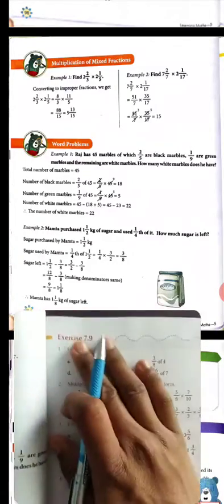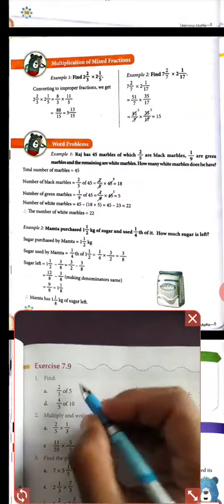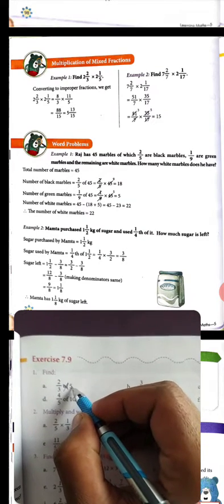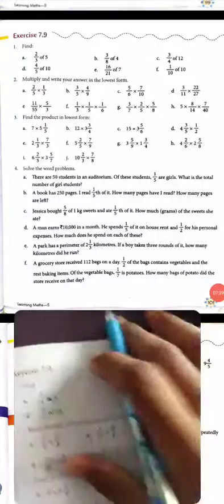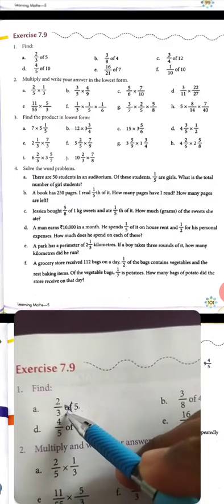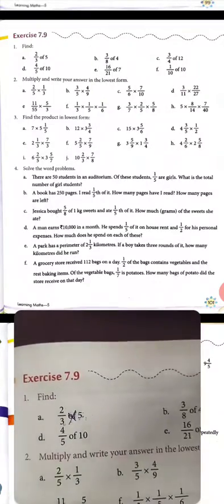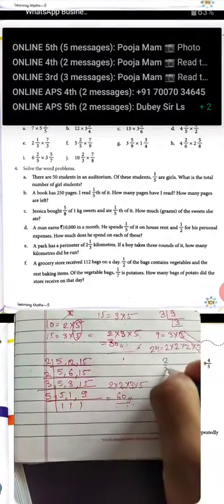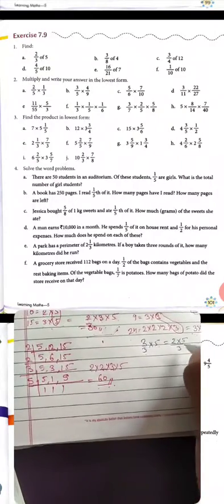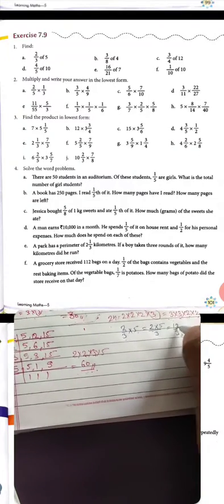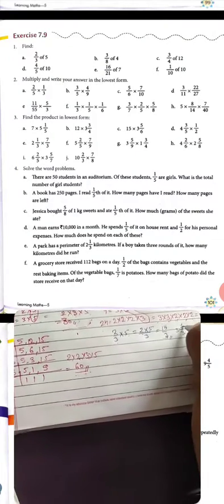Get ready for exercise 7.9. Question number 1 is find: (a) 2 upon 3 of 5, meaning 2 upon 3 multiply 5. Since 5 doesn't divide 3 equally, we multiply: 2 × 5 upon 3 = 10 upon 3. Converting to mixed fraction: 3 × 3 = 9, remainder 1, so the answer is 3 whole 1 upon 3.